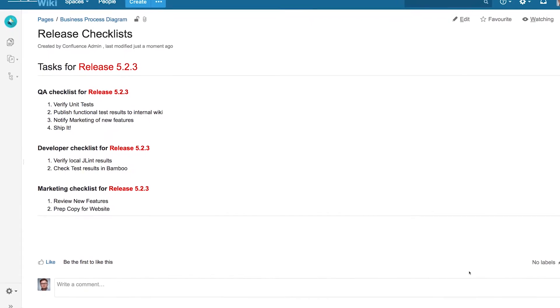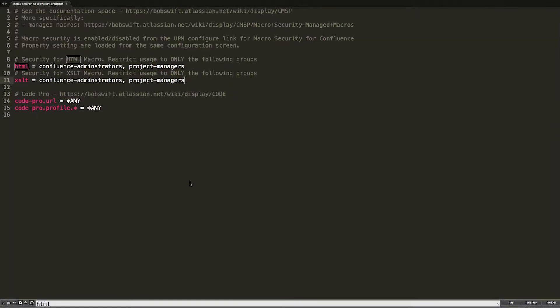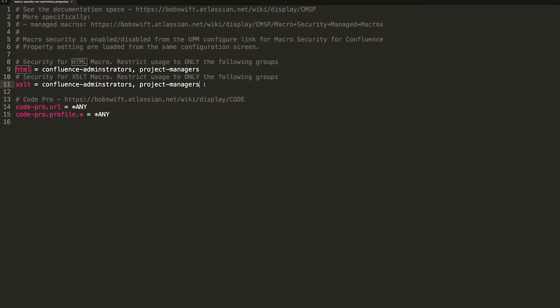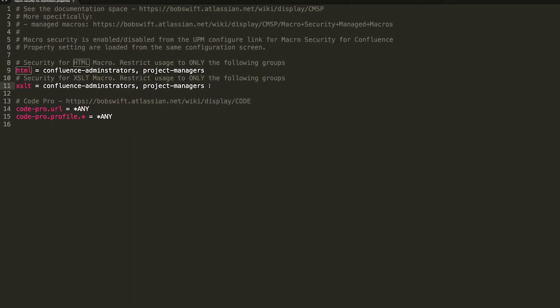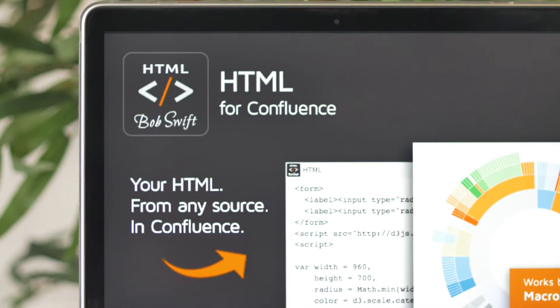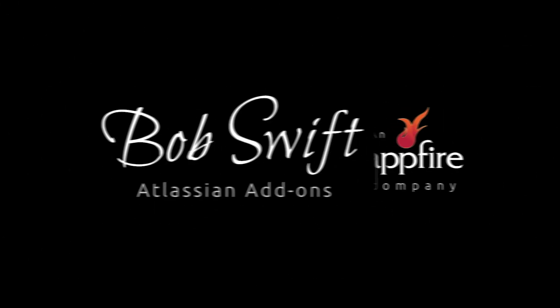And most importantly, HTML for Confluence is also fully compatible with the Bob Swift Macro Security add-on. When used together, Macro Security allows you to control who can import custom HTML in your Confluence page to ensure that your platform always stays secure. Download a free trial of HTML for Confluence today on the Atlassian Marketplace — another helpful add-on from Bob Swift.